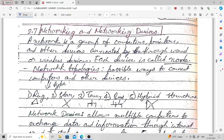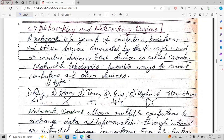A network is a group of computers, printers, and other devices connected through wired or wireless devices. Whether the connection is wired or wireless, if these devices are connected with each other it is called a network. Each device in a network is called a node.